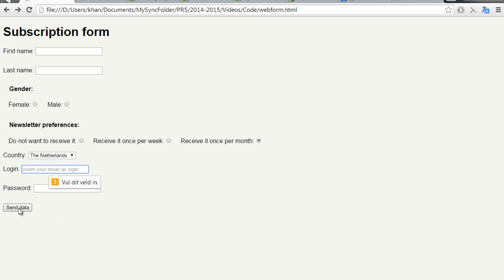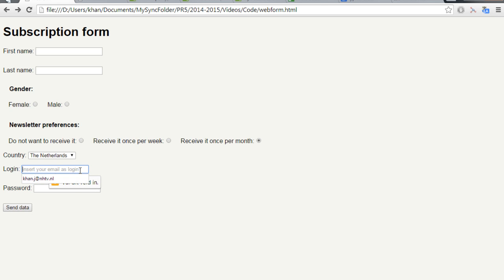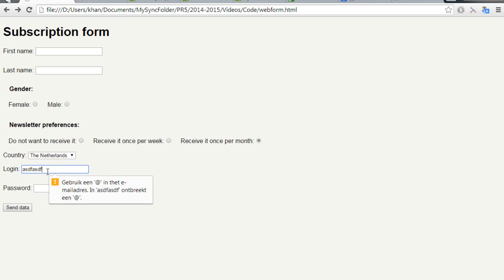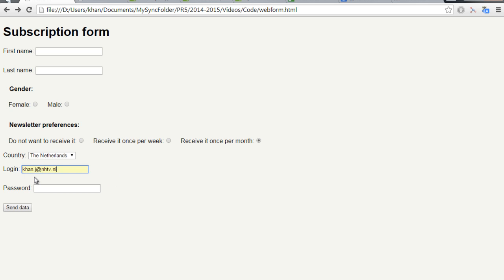What you can see is if I try to submit the form, I get this message from the browser, so I need to actually insert something. And as you can see, if I don't insert a proper email, the message is in Dutch, but if you have an English browser, you're going to receive a message that actually states that you need to use an @ symbol in the email address. So that's what I'm going to do. And if I try to submit the form again, the browser is going to remind me that I need to actually fill this data in.